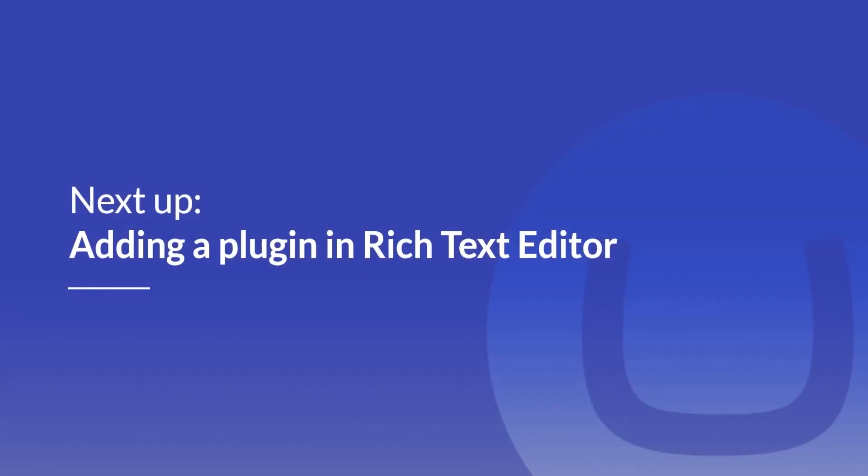In this video, we have learned how to implement Rich Text Editor in our content, how to render it on our front end so we can show it on our website and how we can enable or disable the default options according to our needs. In the next video, I will cover how we can extend the Rich Text Editor by adding a plugin. Stay tuned for the next video!